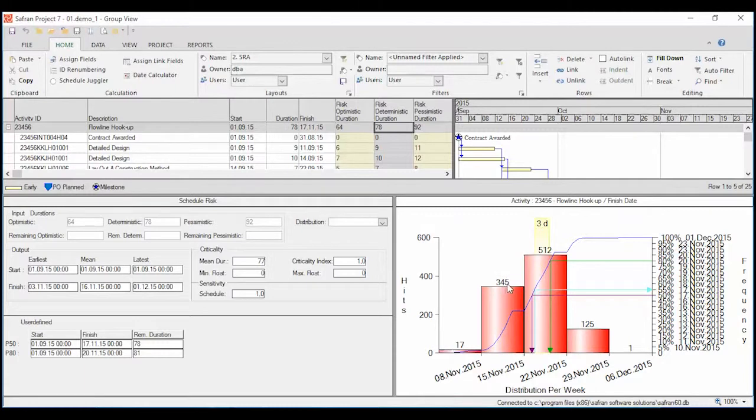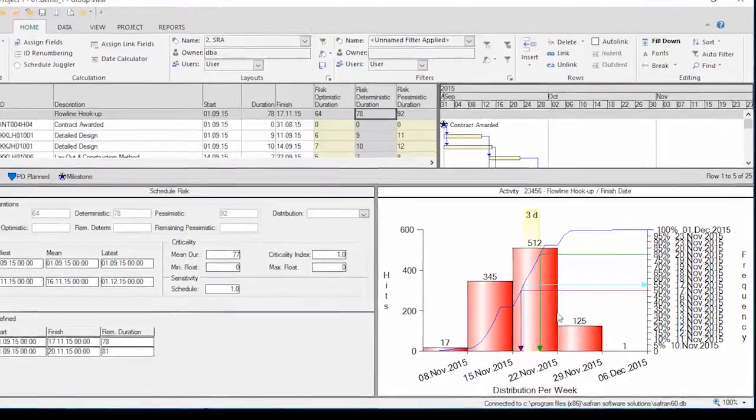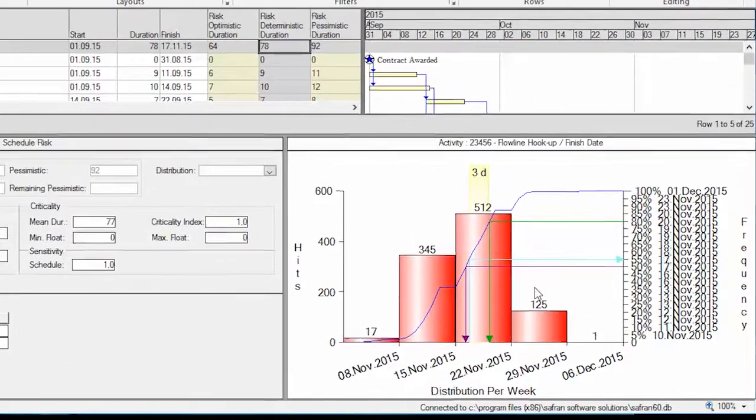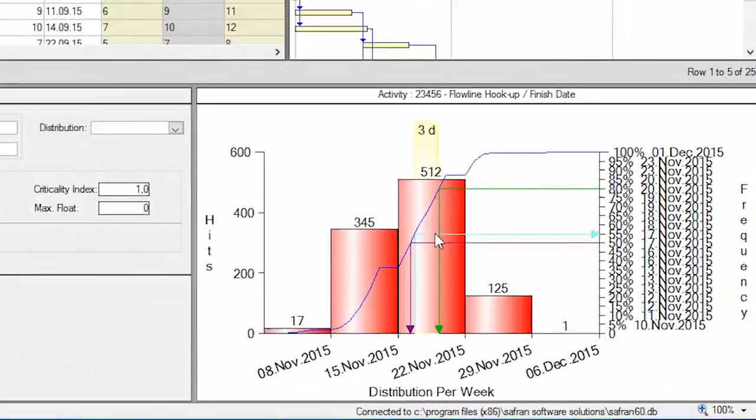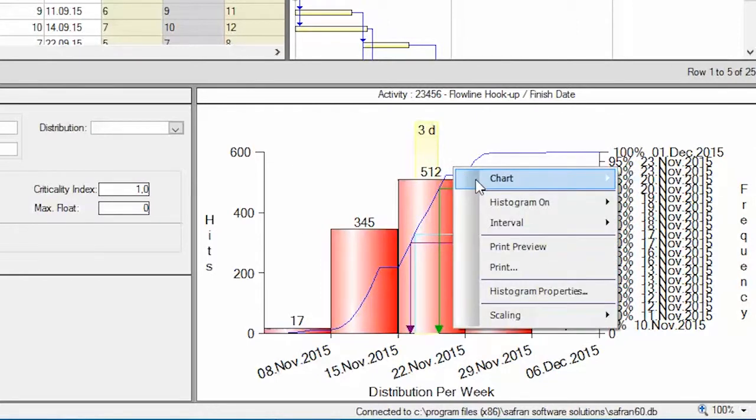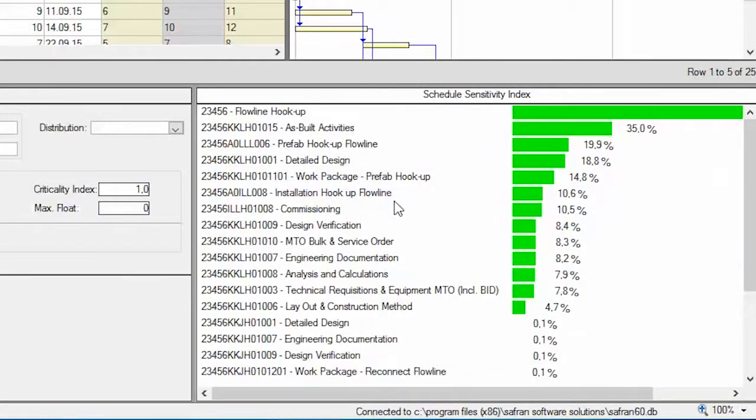After running the risk analysis, Saffron offers different reports to evaluate the output of the analysis. You have the typical risk histogram and tornado chart.